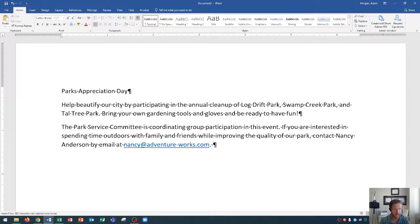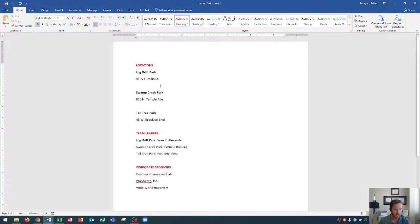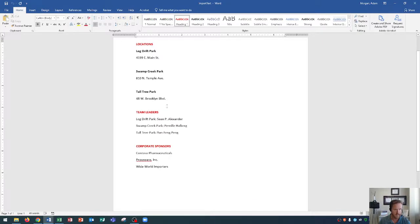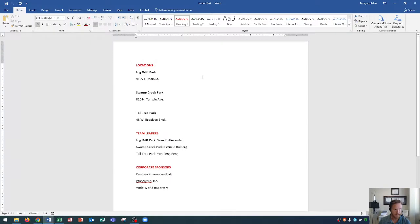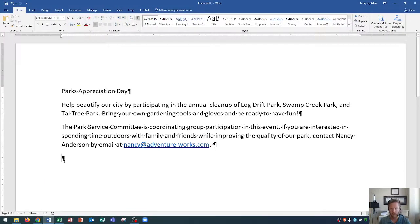Now we're going to press Enter to go down to a new line. I'm going to show you how to import a text file. You'll actually need a text file to work with. I have one open called "Import Text" — it has the name of each of the parks and their addresses, team leaders listed below that, and corporate sponsors at the bottom. I have this file saved to my desktop. Rather than copying and pasting, you can just tell Word to place the text from that document wherever your blinking cursor is.